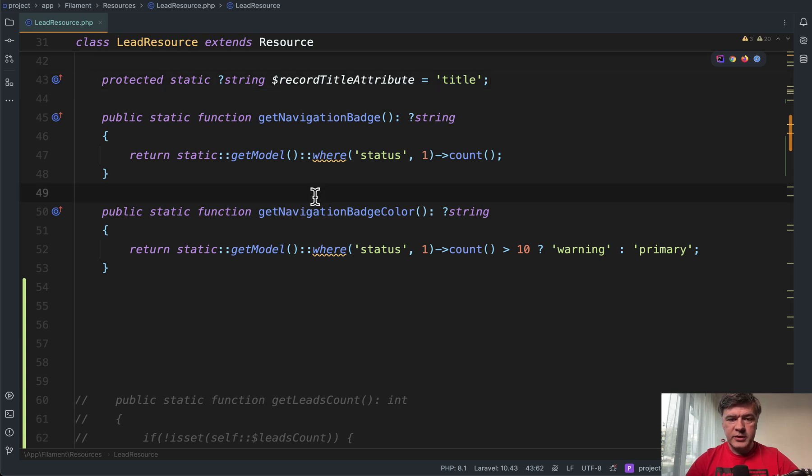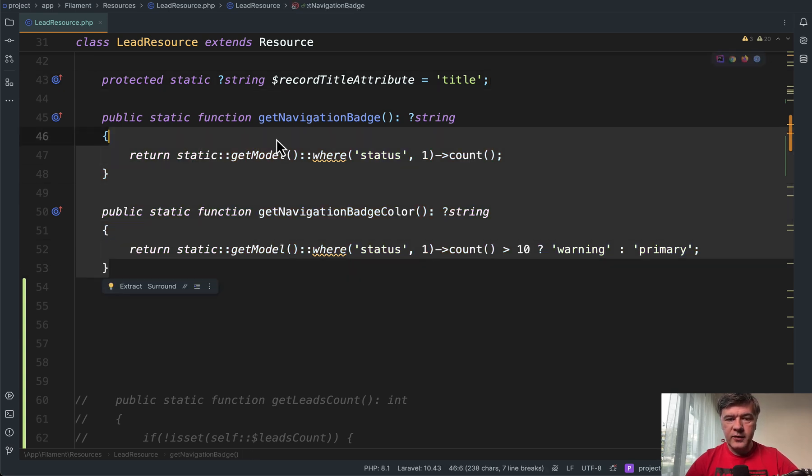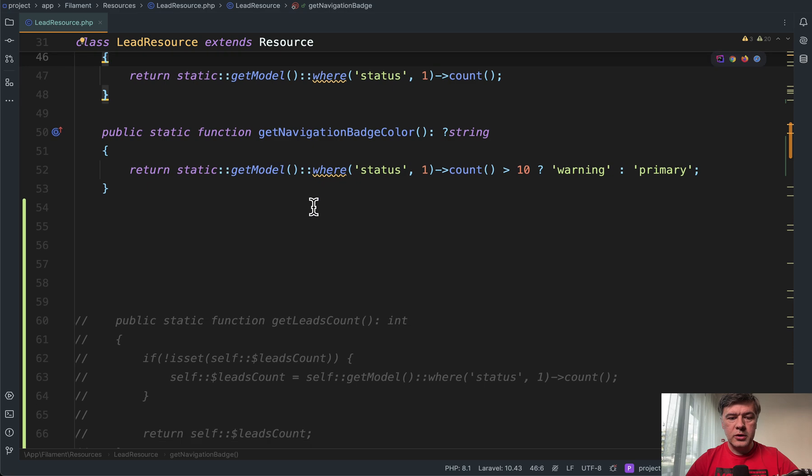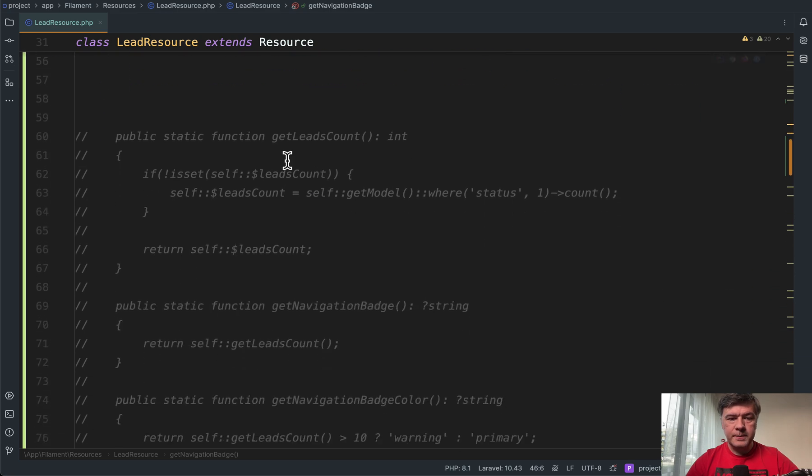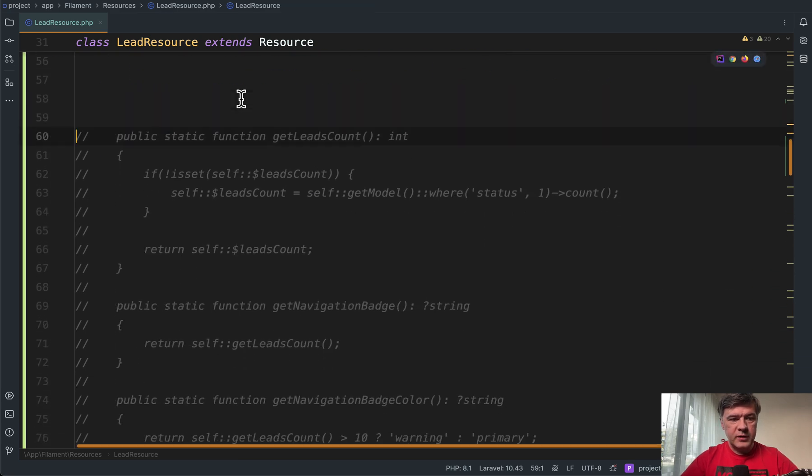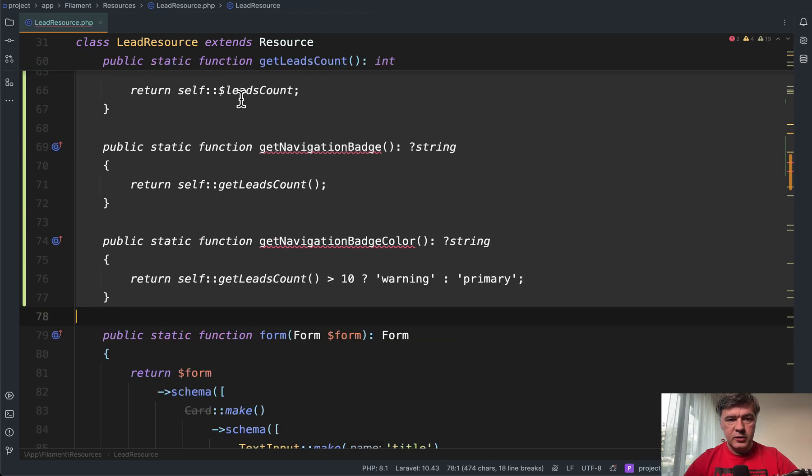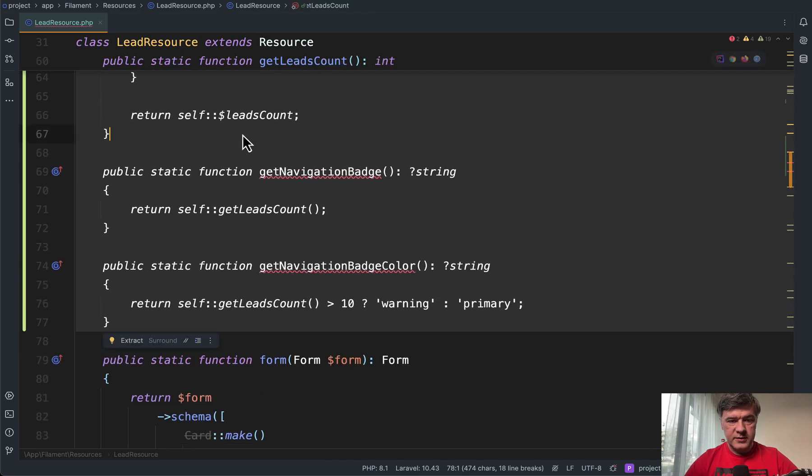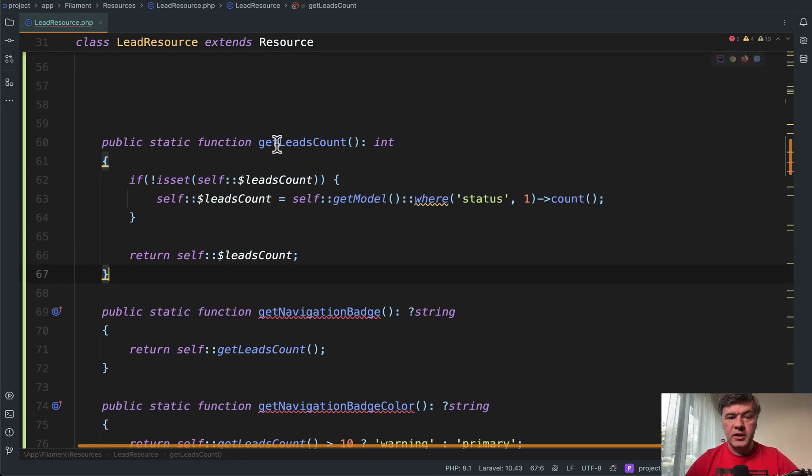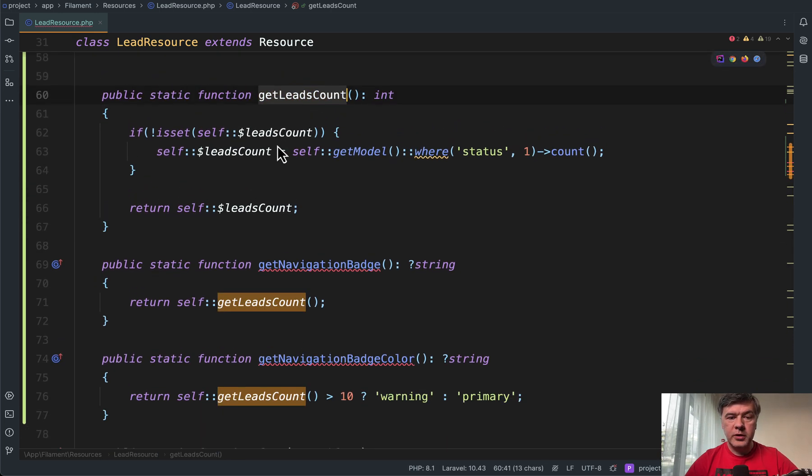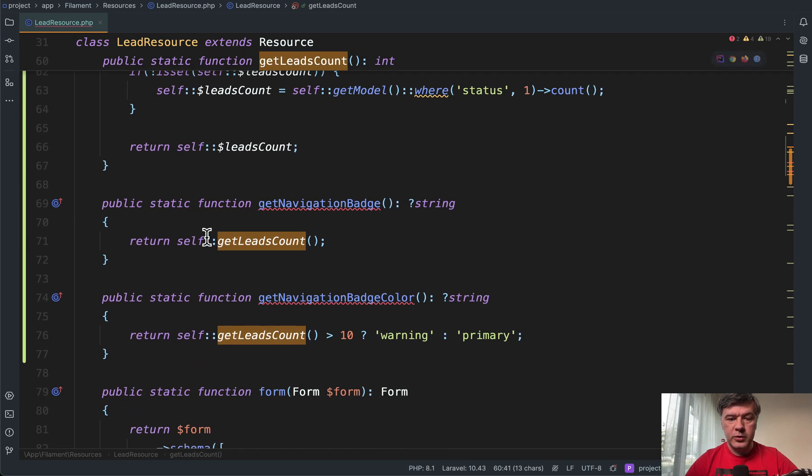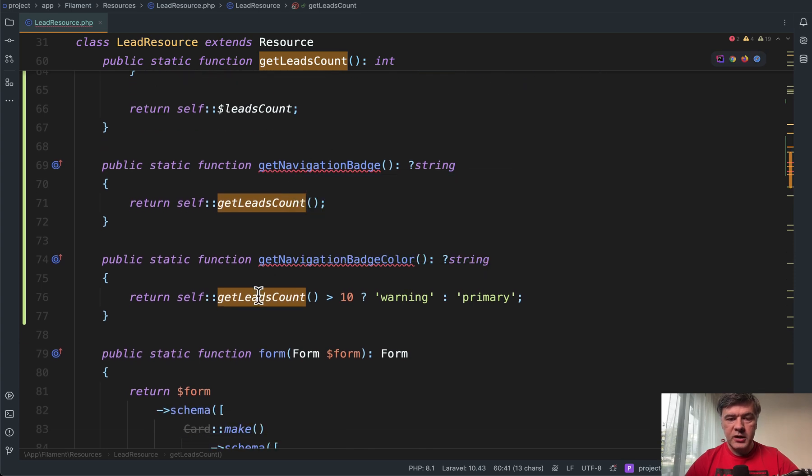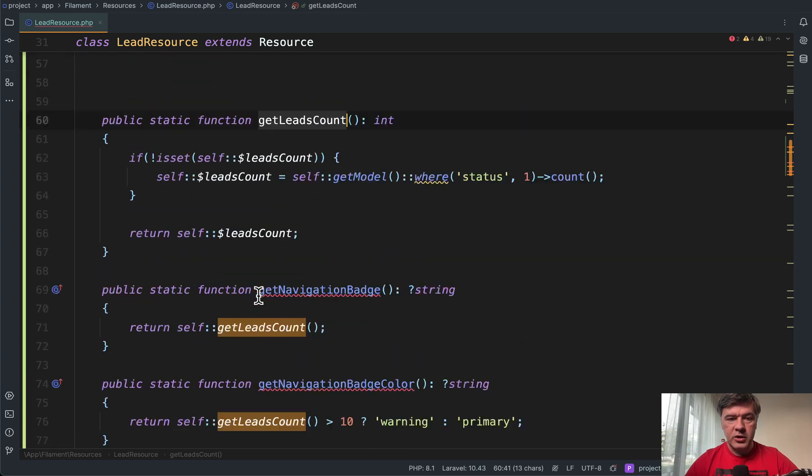So if we revert back to the original state, instead of having these functions calling SQL queries, we have this. Let me uncomment. So this, we create a separate function, get leads count that would be called from both of those navigation badge and navigation badge color.